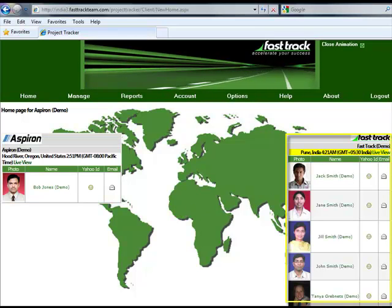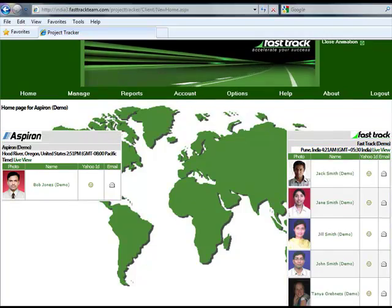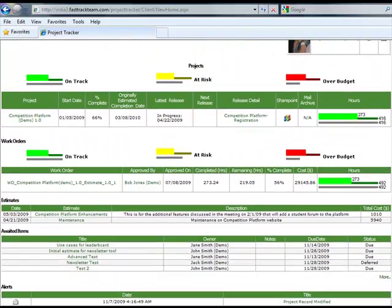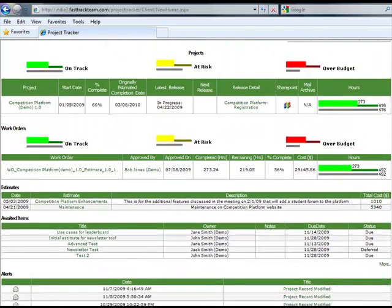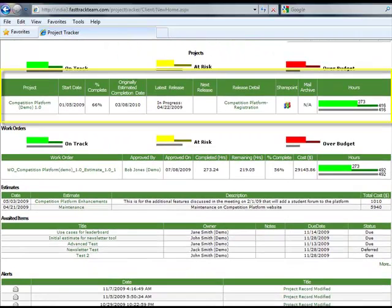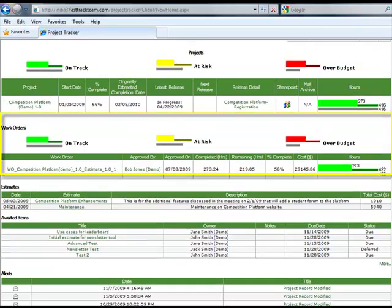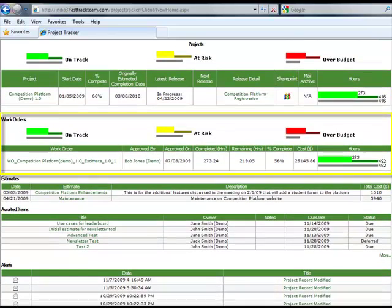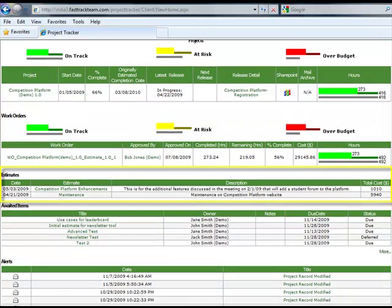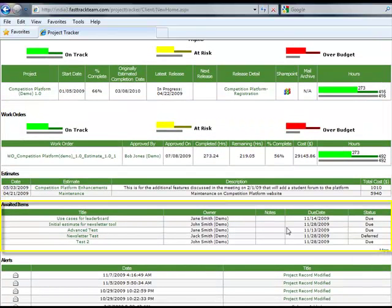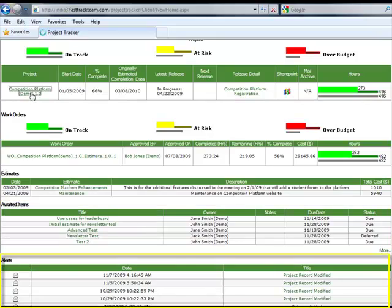The dashboard page also contains current information about the status of your project, whether it's on track, at risk, or over budget. It contains information about the work orders and features associated with your project, estimates, awaited items, and any alerts that have been triggered for your account.